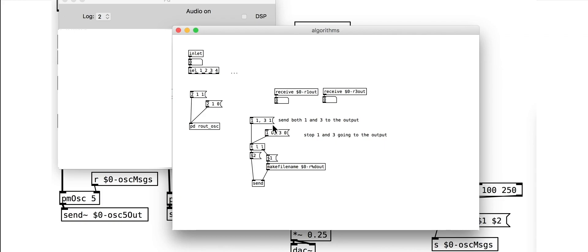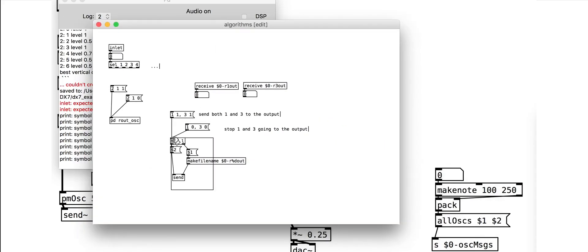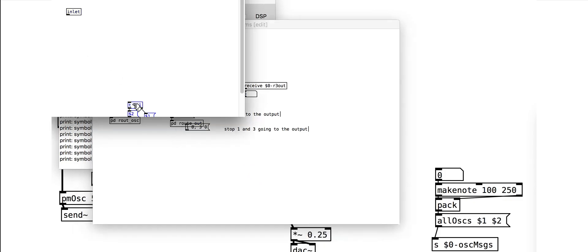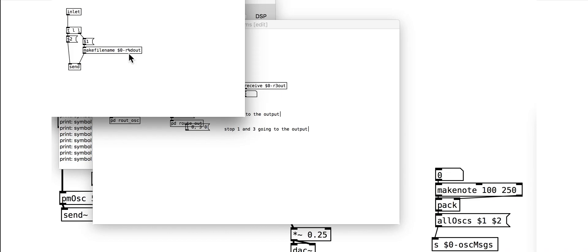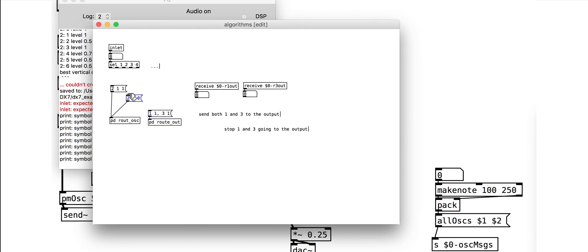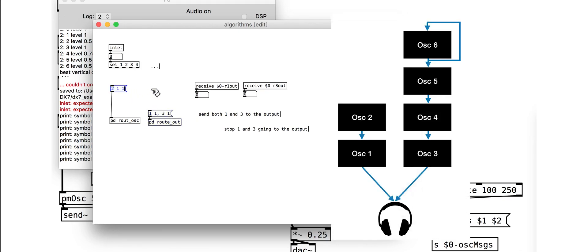Finally, we can tidy this up into an abstraction patch. We can now set up our routing messages to recreate the DX7 routing algorithm number 1.